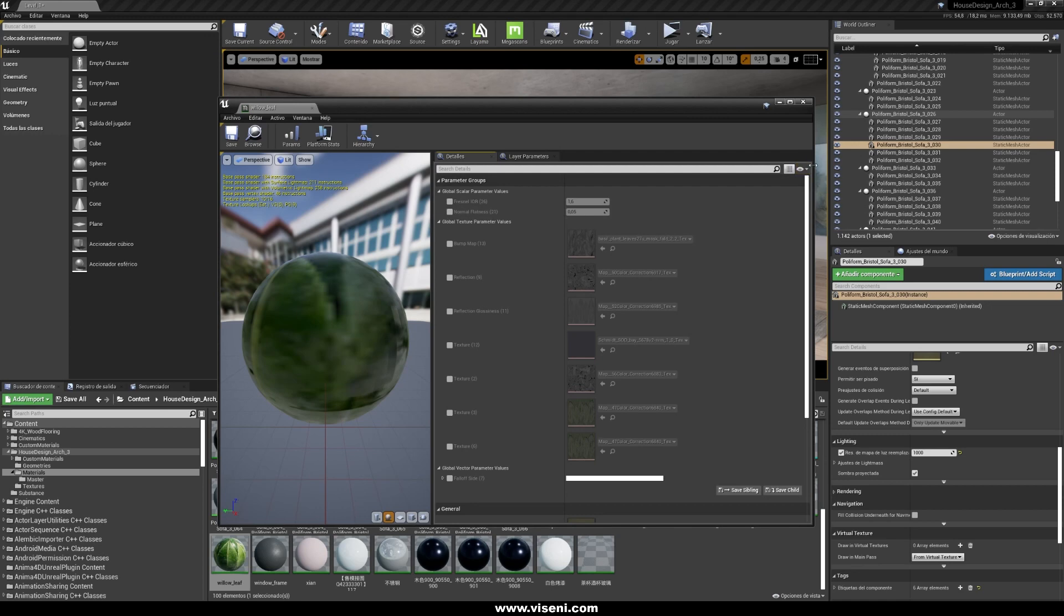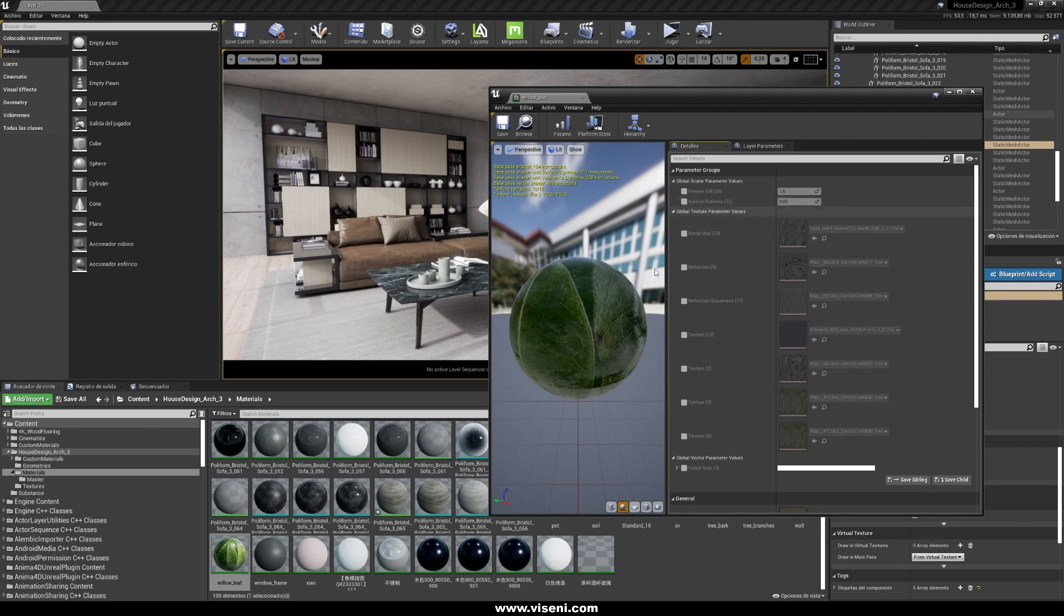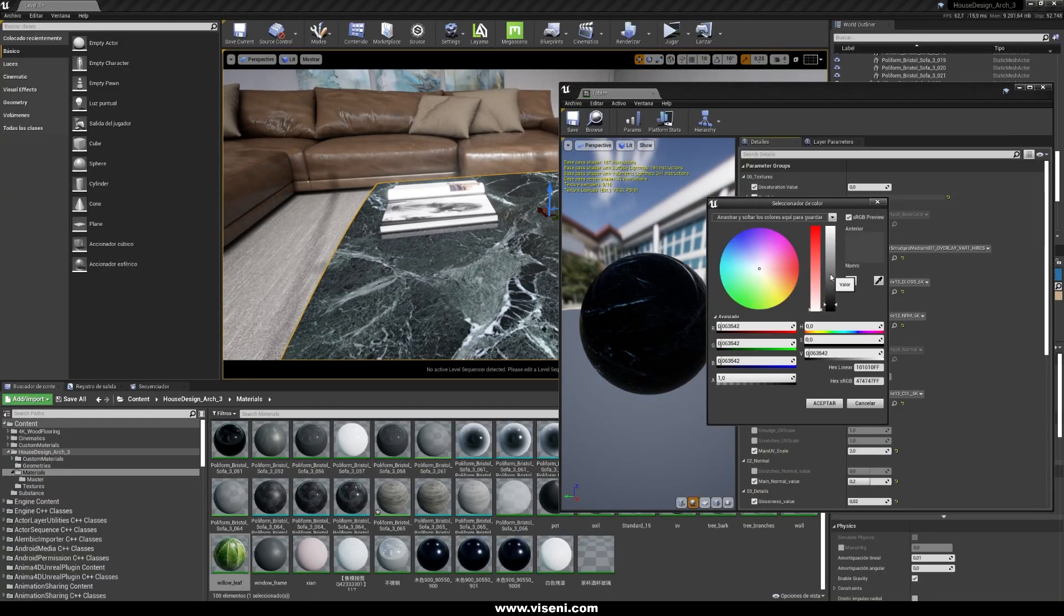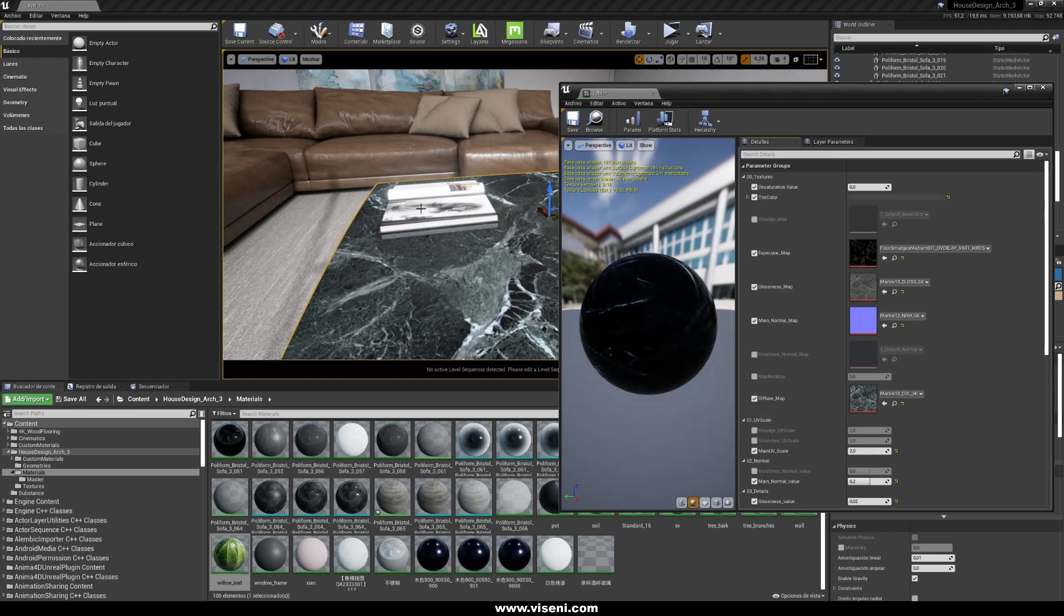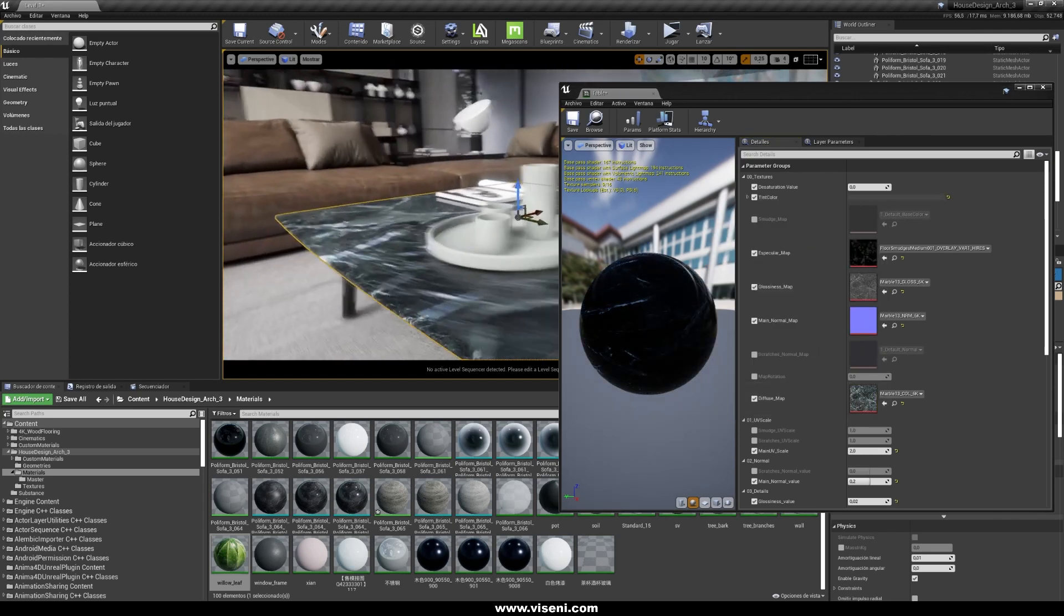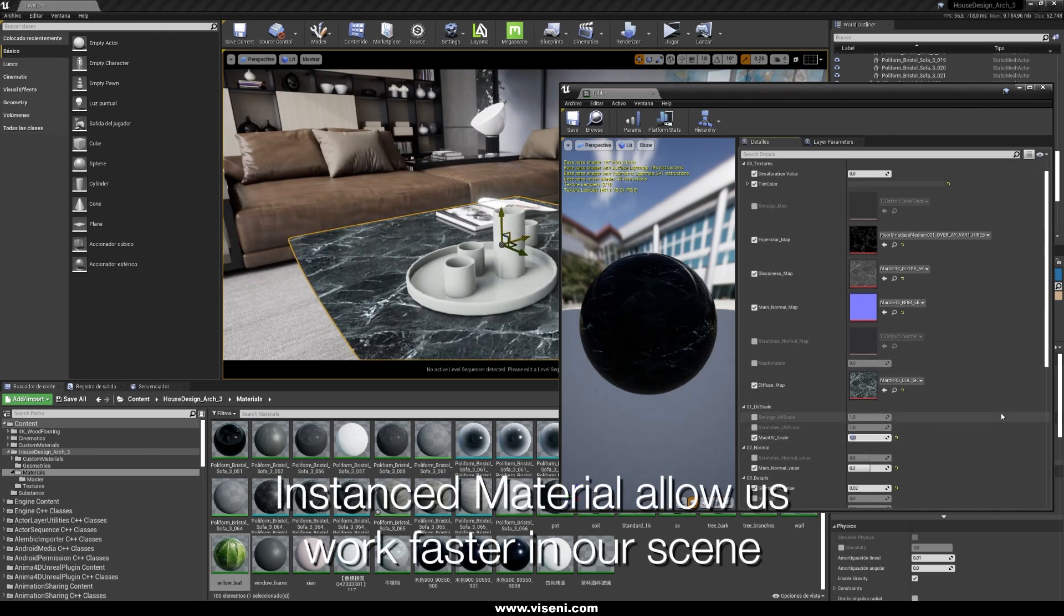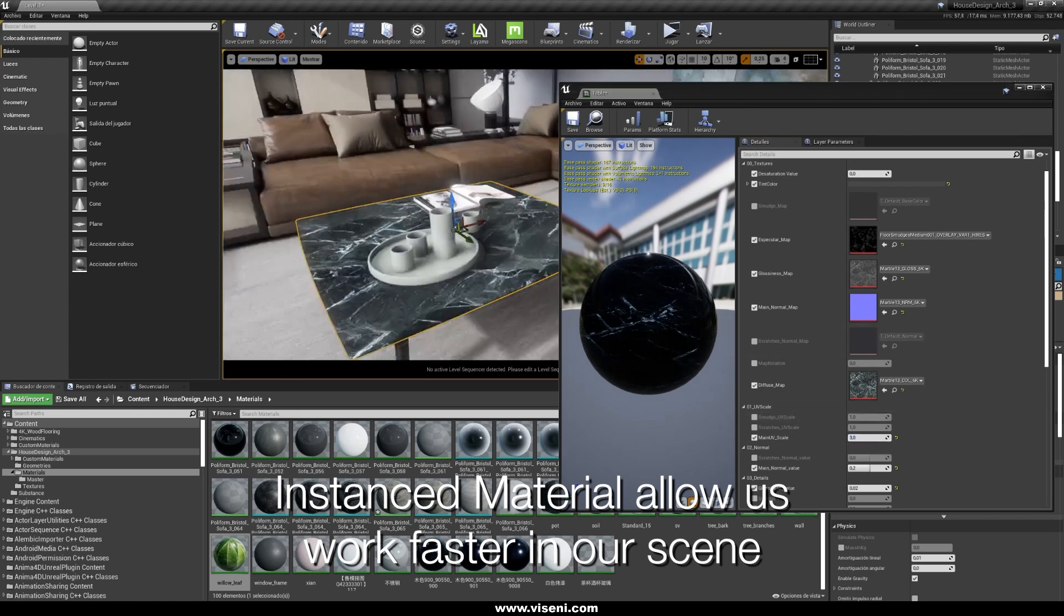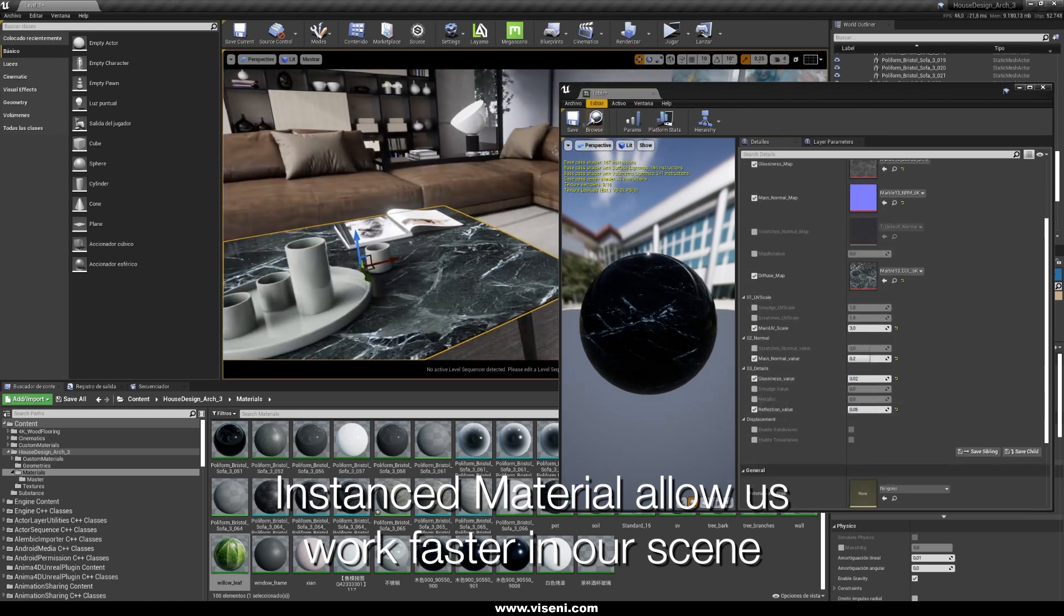And one of the most important things when you are working with instanced materials, is that everything you can change for example here, you can see it in real time. This is really nice. For example we are changing here the color in this table, okay, and also we change for example the UV scale, and you can see it in real time. This is something I can tell you is really powerful when you work with instanced materials.